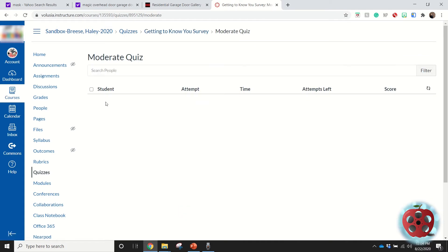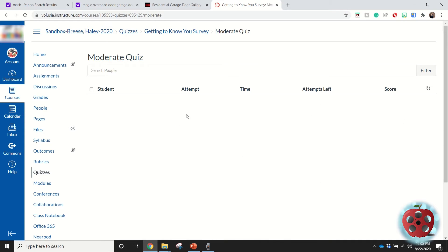Once again, since I don't have students, what it'll do is it'll tell me the students' names, it'll tell me how many attempts the students have tried, how long they've spent on this quiz or survey, and then how many attempts they have left. If they finish, it'll give me the score.